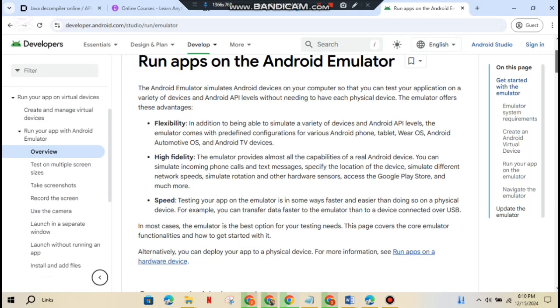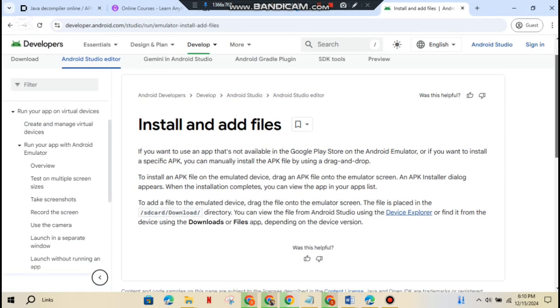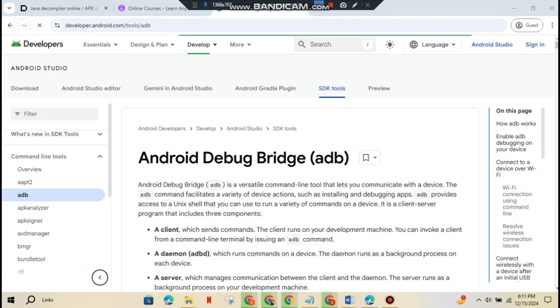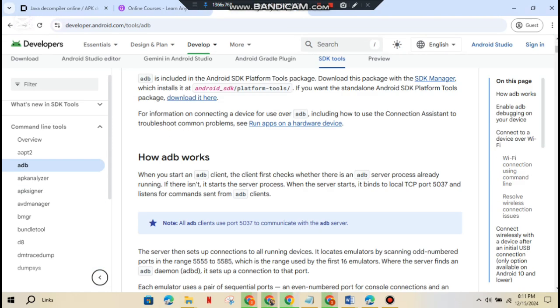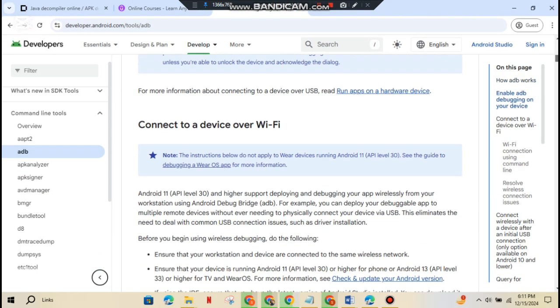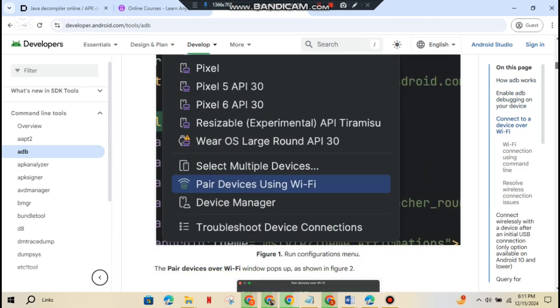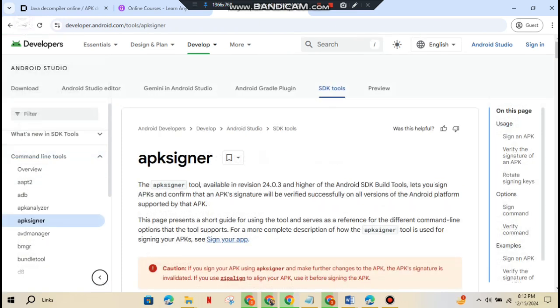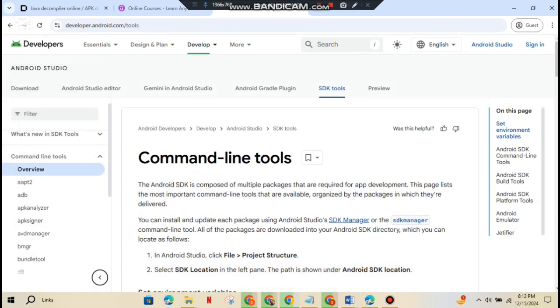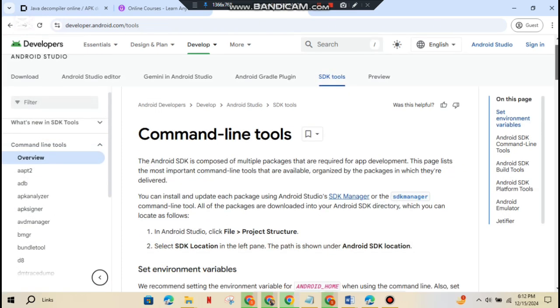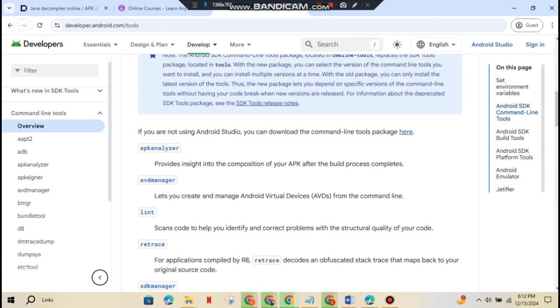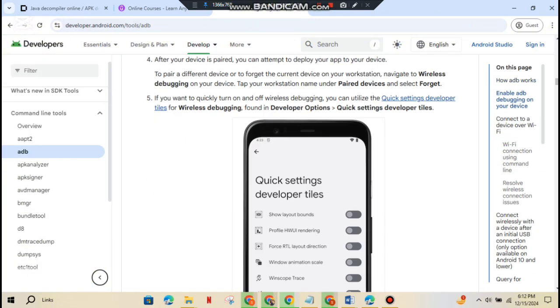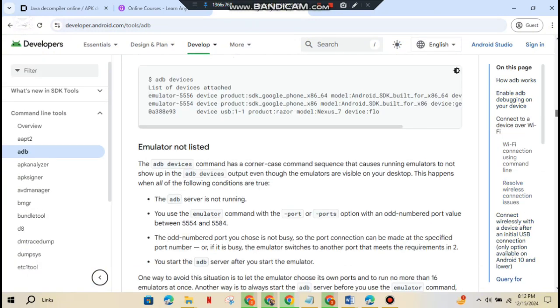ADB is like a remote control for your Android device. Use it to install apps, explore files and test commands. adb devices list all connected devices. adb install app.apk install an APK on your device. You can find an in-depth guide on ADB setup and usage from the official Android developer's site.